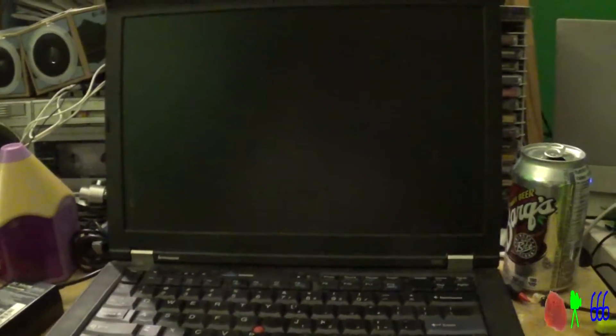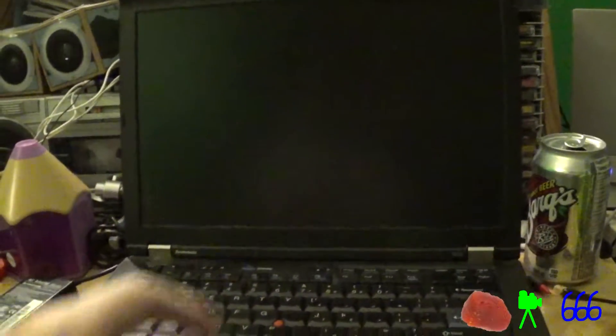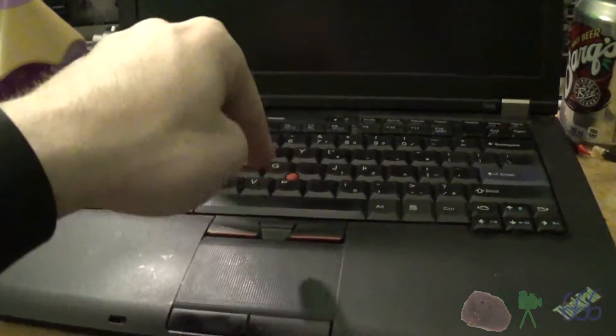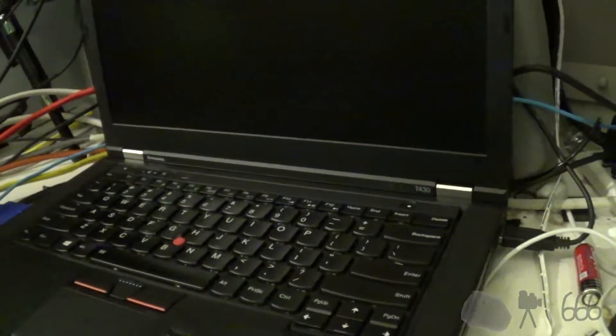Alright, so today we're going to have a boot comparison and a video render comparison between this, the old T410, and the new T430.